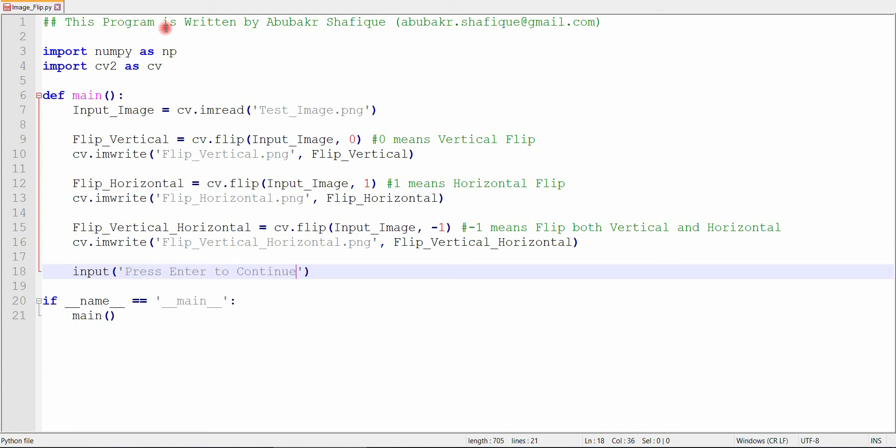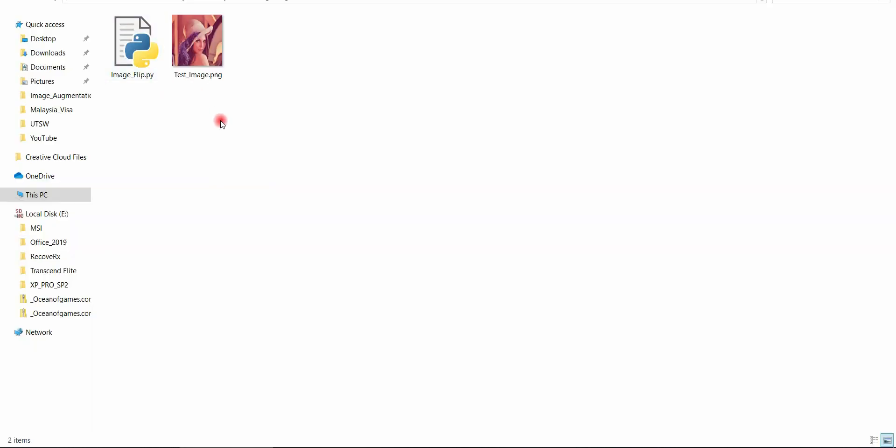So, after finishing our code, now we will run our program and see the result.